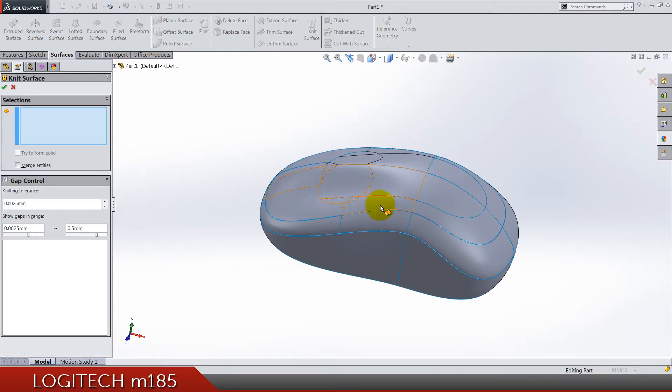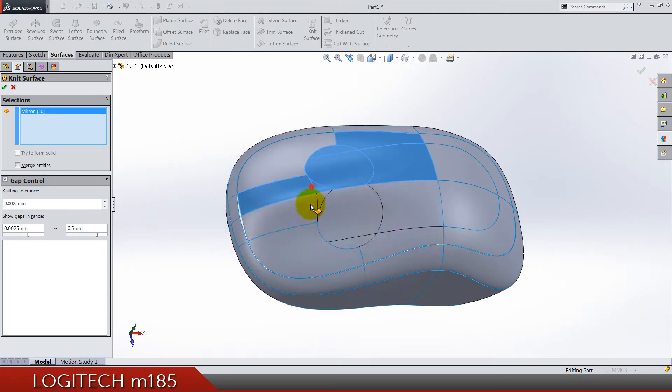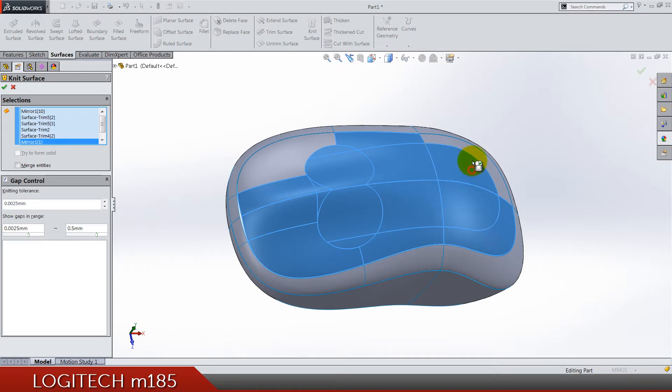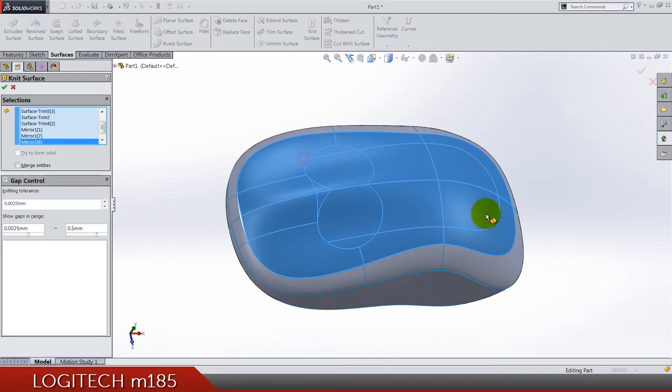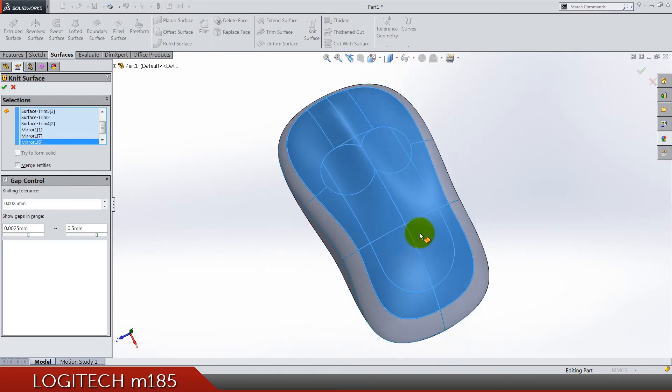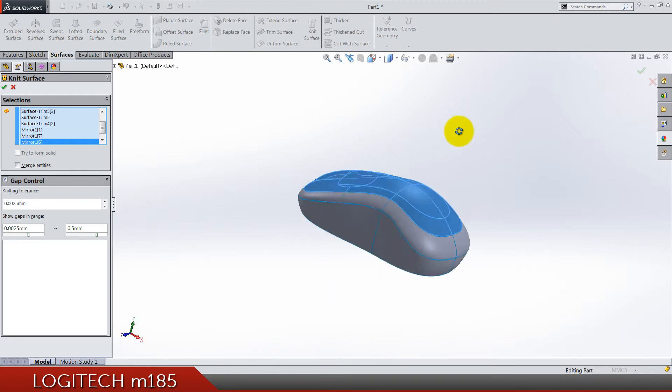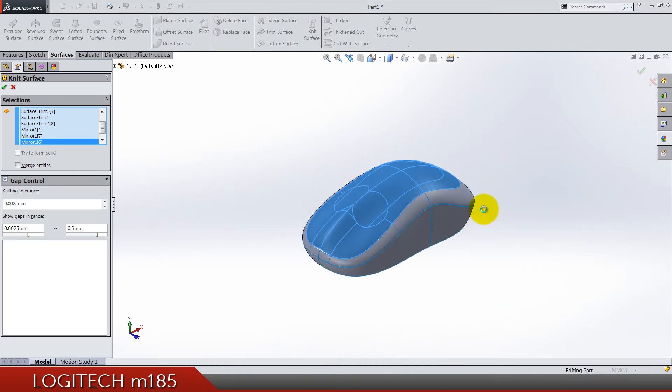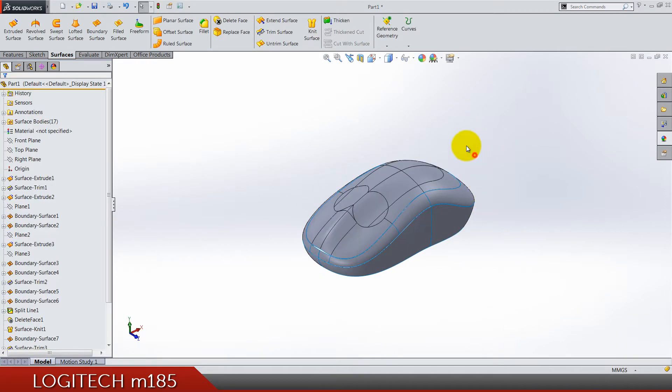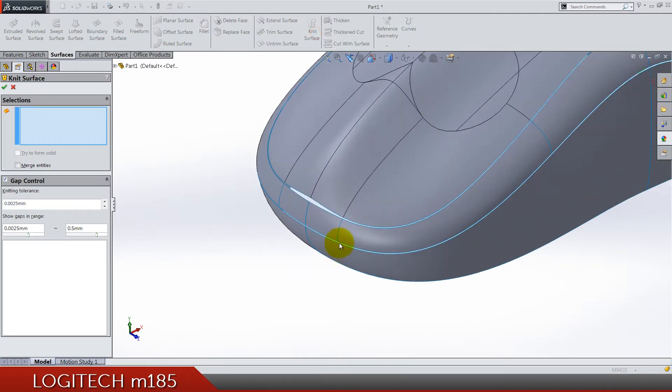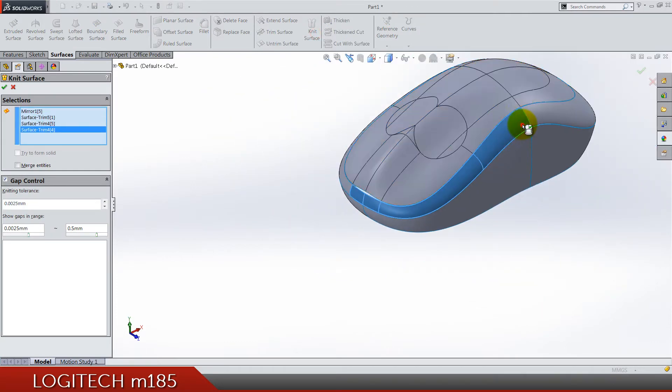We have these three bodies, so let's knit these faces into one. Only this top face should be knitted together again. One knitting for this middle part.